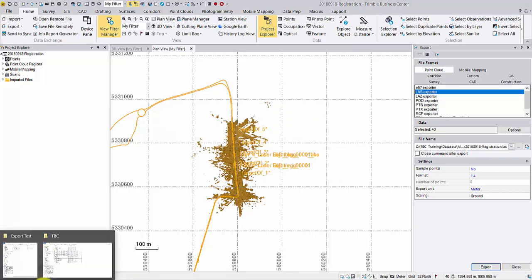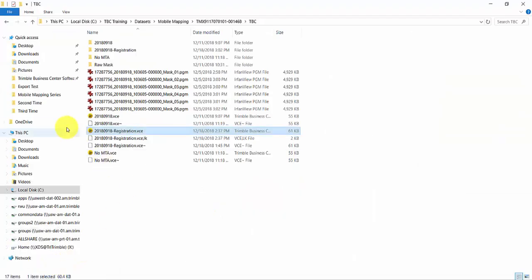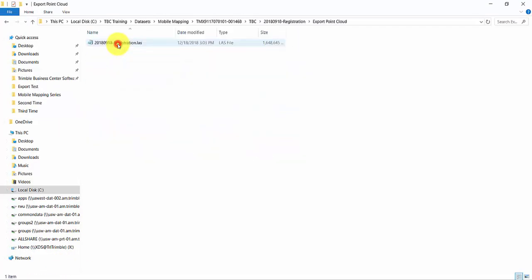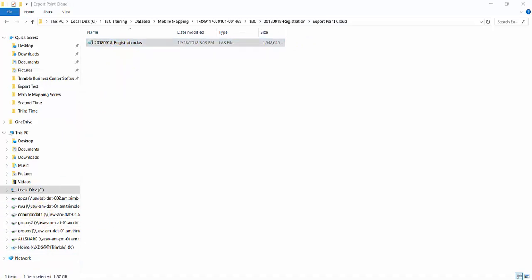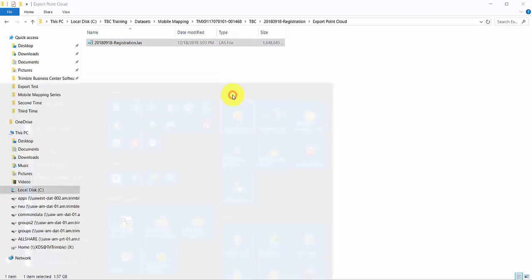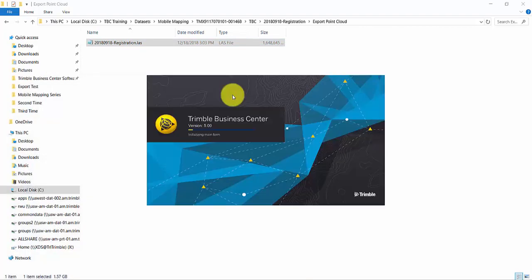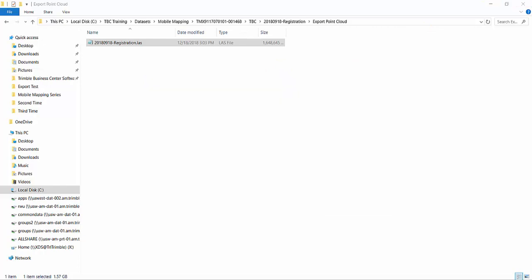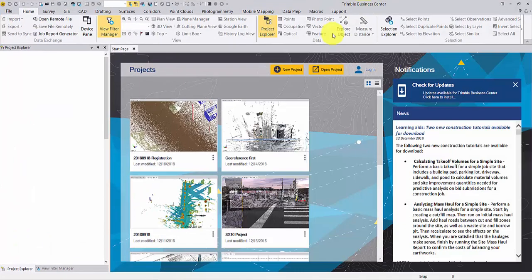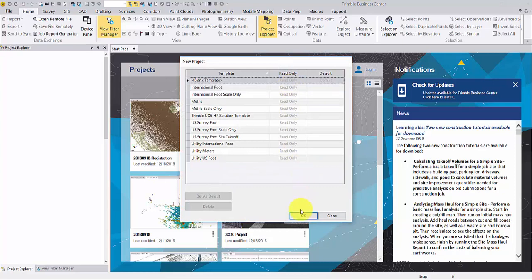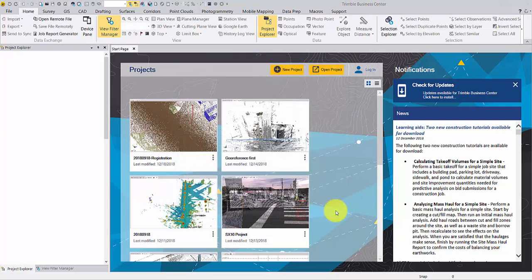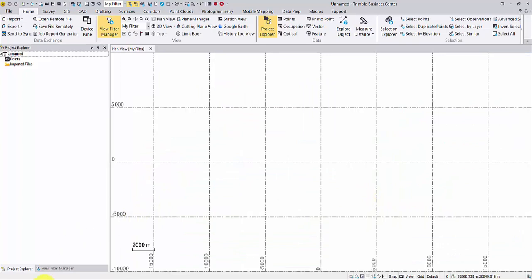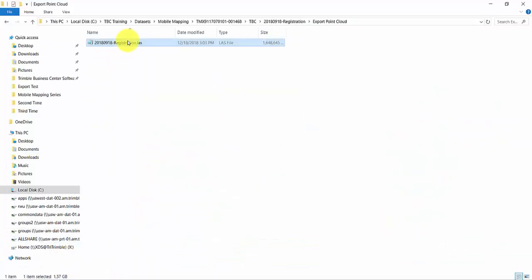Let's check the LAS file. Launch another TBC instance. Create a new project. Drag and drop the new LAS file.